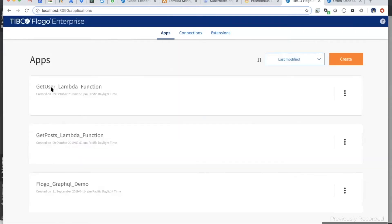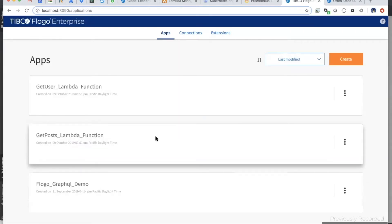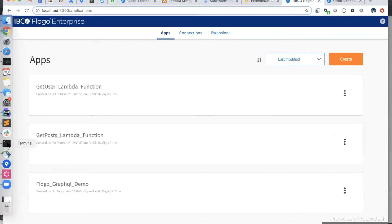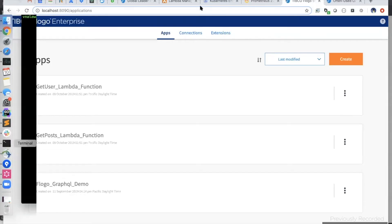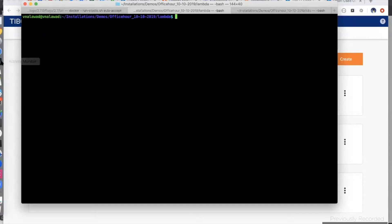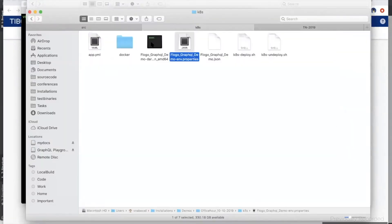What I'll do is first push both Lambda apps and this GraphQL demo app to Kubernetes, run the application end to end, and then go over how we configured certain aspects so that we can call the Lambda function as well as use the config map and Prometheus. For that purpose I've built simple scripts — let me quickly walk you through the six scripts.